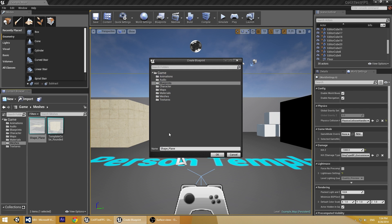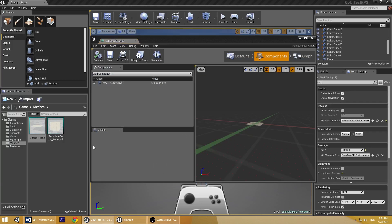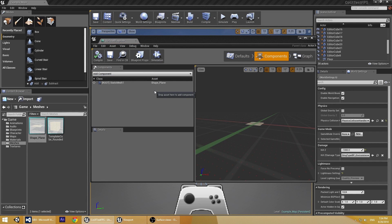Let's call it Surface Blueprint. And now we see the newly created Blueprint.